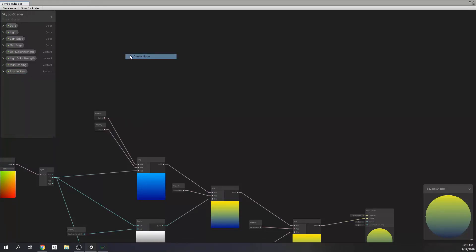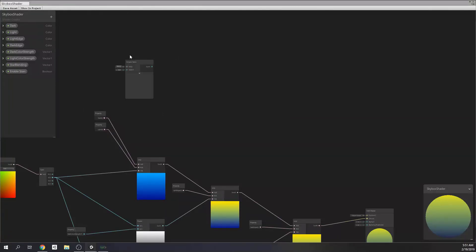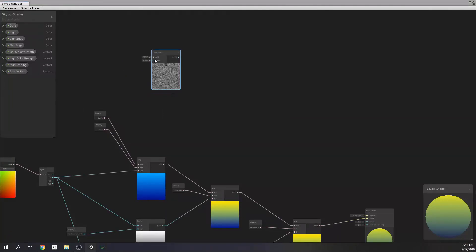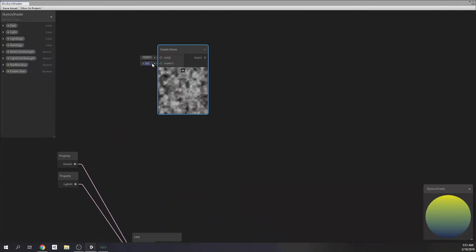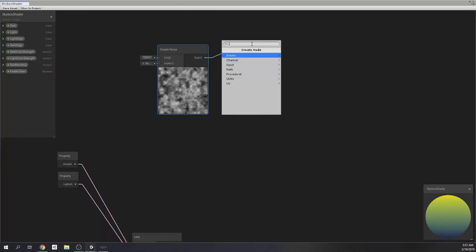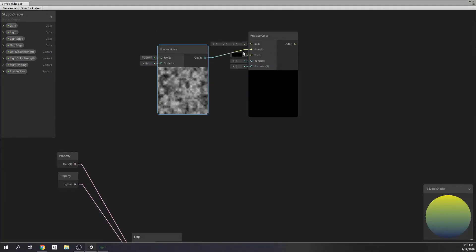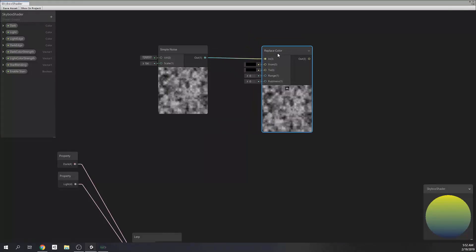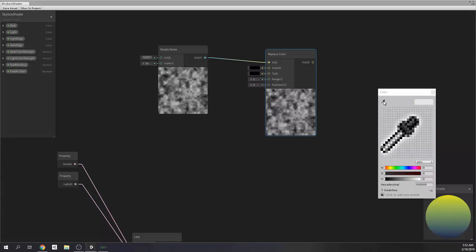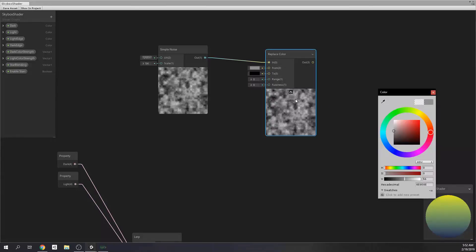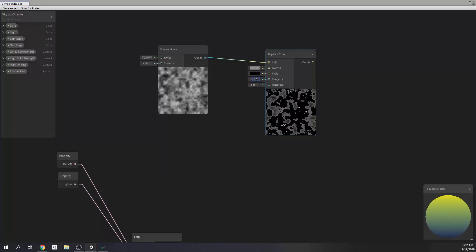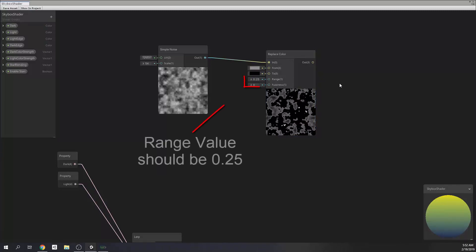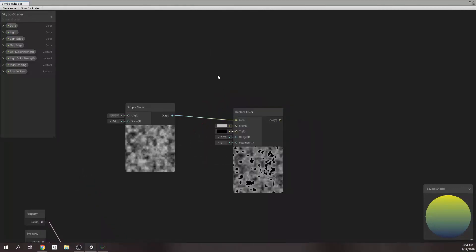First things first, we need a simple noise and its value will be 54. I found this value while making tweaks, so there's no complicated math behind it. Then, we're going to need to replace the color of some areas because I want to use this noise to mask the stars randomly. To do that, I'm adding a node called replaceColor. Then, the from input needs to be changed to noise's white color. So, you can do that with color picker just as I do. Okay.